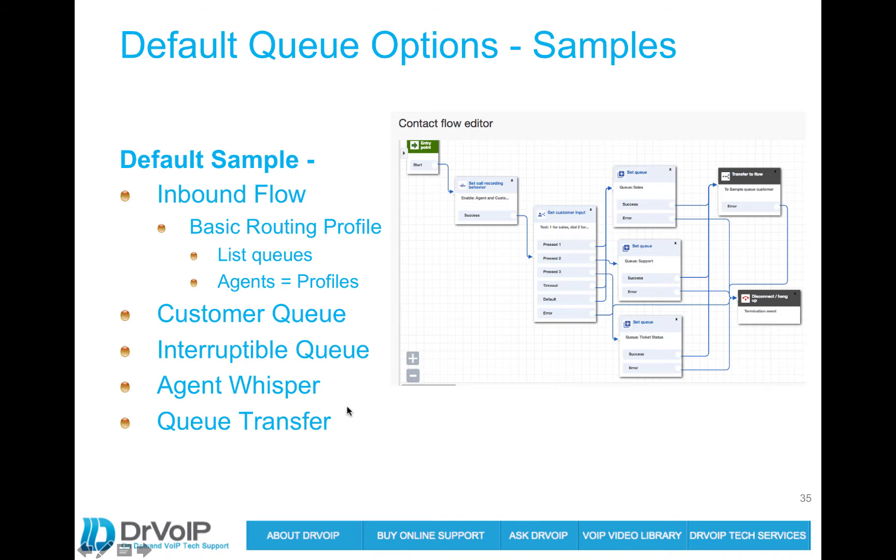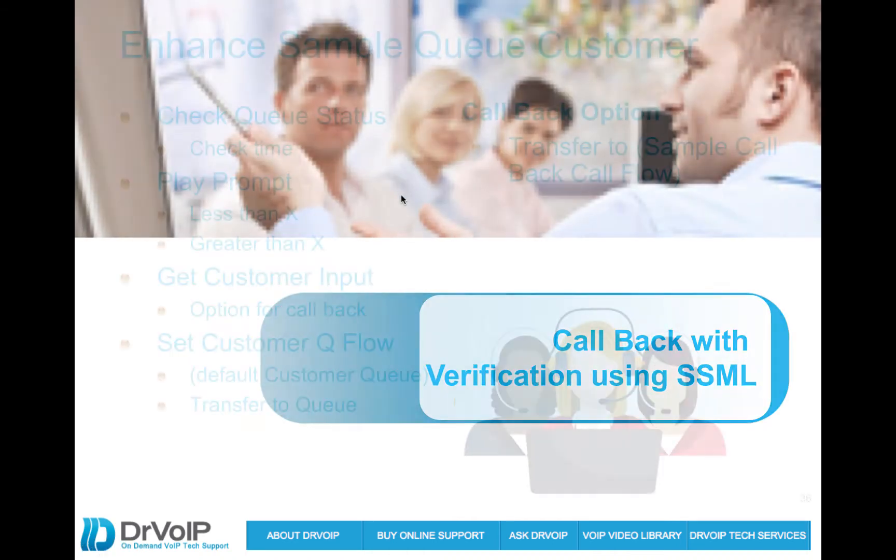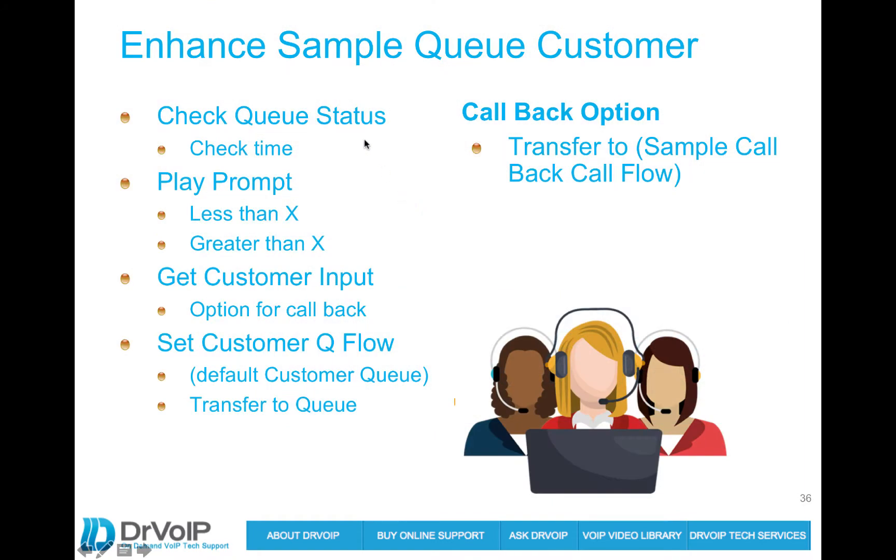So right now what we want to do is modify the default to provide some options and our design is going to be check the queue status. When we send them off to the queue, we want to check that queue status and figure out what the estimated wait time is. Now AWS doesn't have estimated wait time but we're going to kind of fake it. I'll show you how. And then we'll play a prompt that says, your estimated wait time is greater than or less than. That's how we fake it. We'll ask them if they want to stay in queue or would they like a callback.